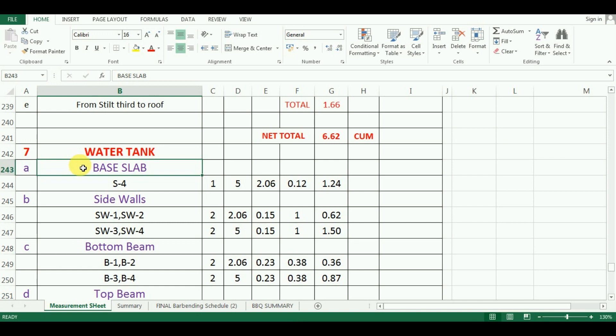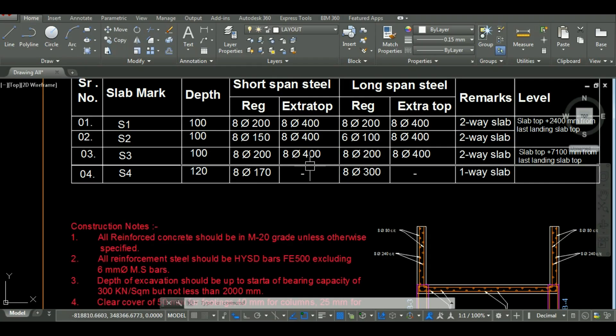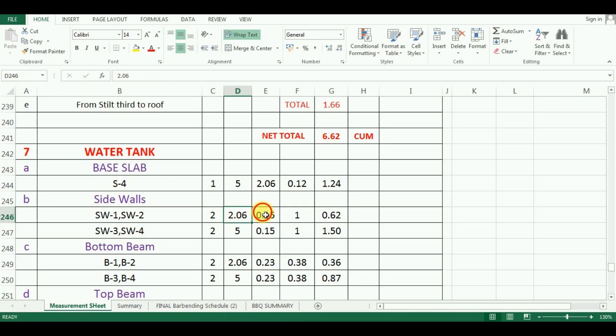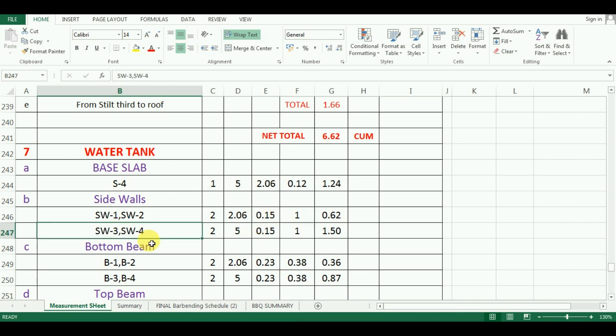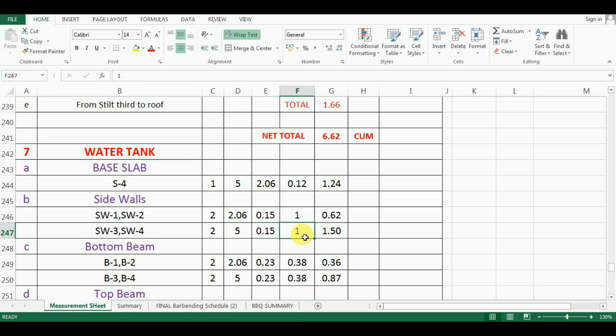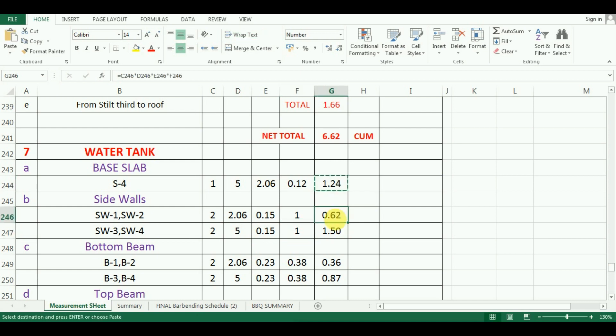Now I will calculate the quantity of concrete for side walls of the water tank. The walls SW1 and SW2 are similar, so I have kept it in the same group. Therefore, the numbers will be entered as 2, the length is 2.06 meter and its thickness is 0.15 meter as per the design. Similarly, walls SW3 and SW4 will also be in the same group, whose length is 5 meter and thickness is 0.15 meter. The height of walls of water tank is kept as 1 meter. To calculate the quantity, just copy paste this formula from above cell which comes as 0.62 cubic meter and 1.50 cubic meter.